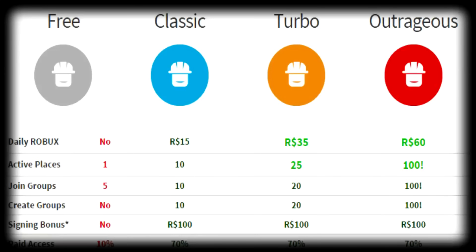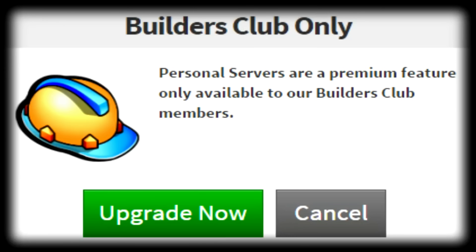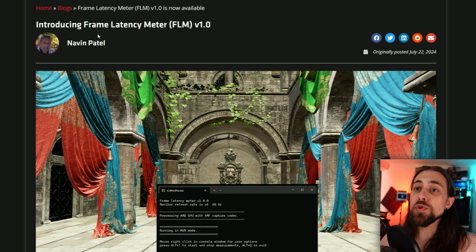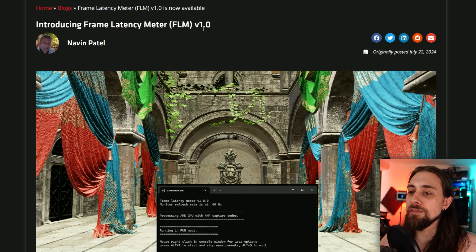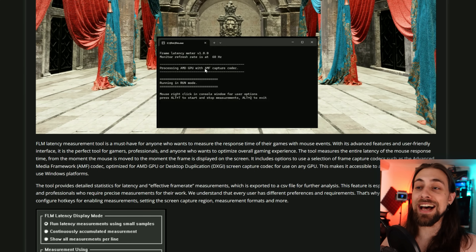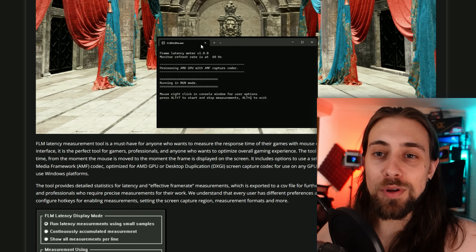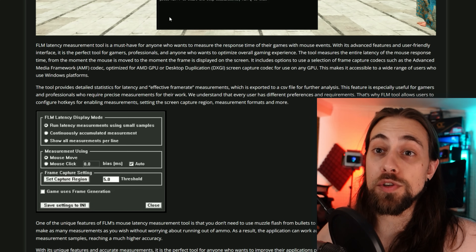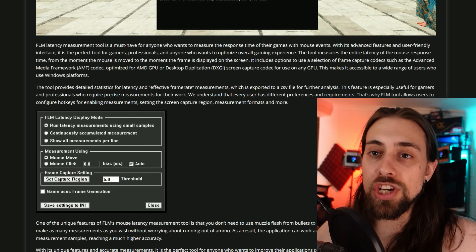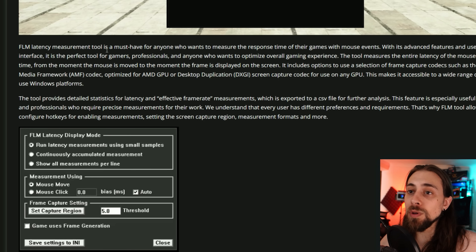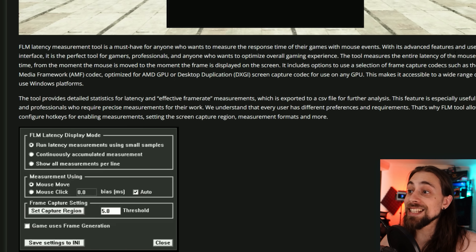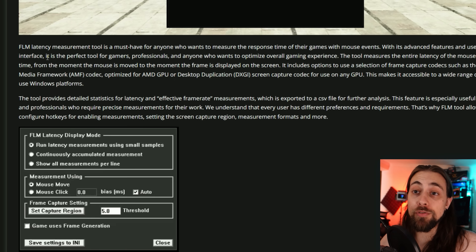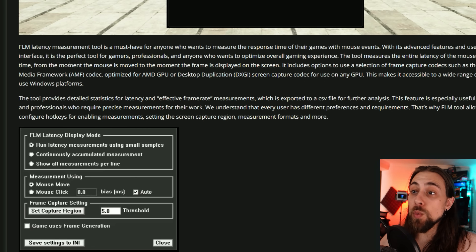Introducing Frame Latency Meter, FLM version 1.0. It does use CMD, but don't start panicking because it's really easy to use. FLM is a must-have for anyone who wants to measure the response time of their games with mouse events. With its advanced features and user-friendly interface, it's the perfect tool for gamers and professionals.